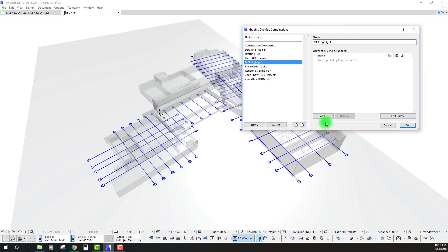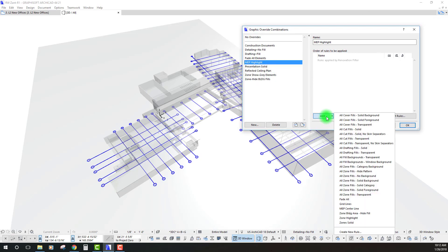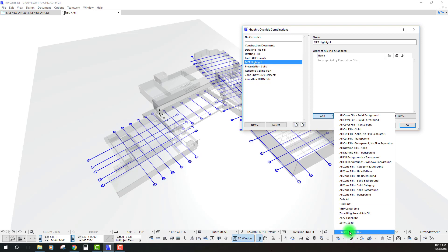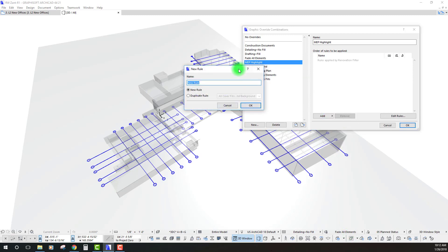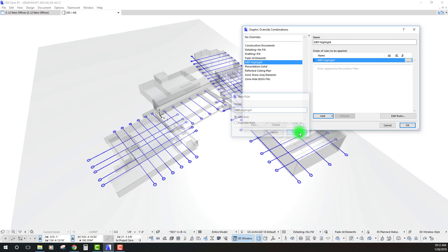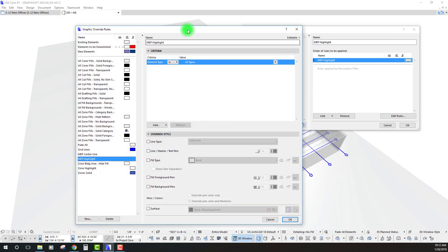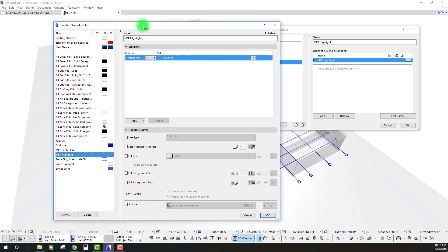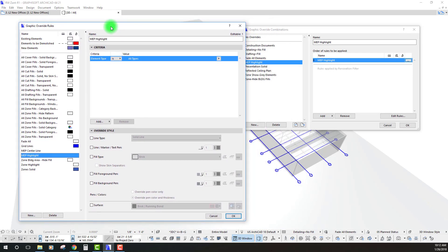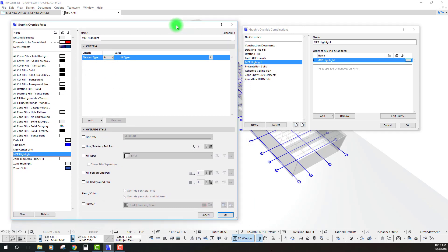I'm going to create a new rule and I'm going to call this the same thing as that combination. I'm just going to call this MEP highlight and let's go ahead and go into that rule and let's talk a little bit about how we create a different rule and the different types of criteria we want to include.